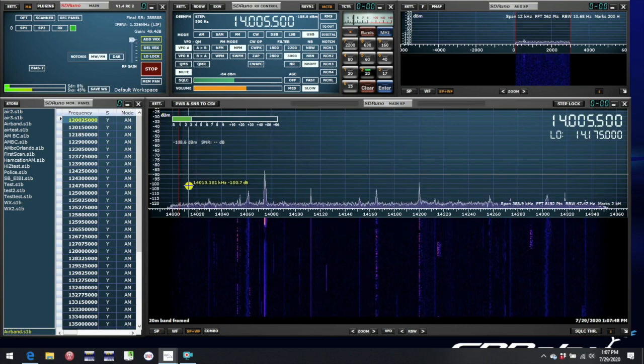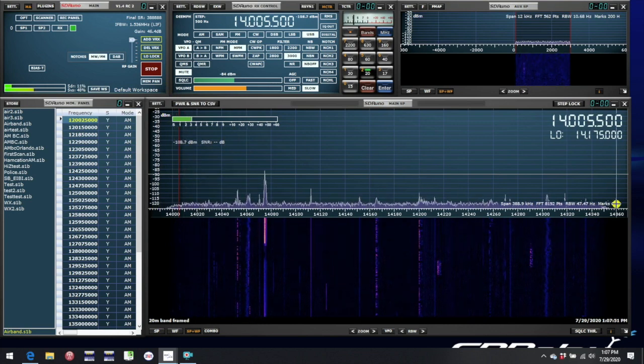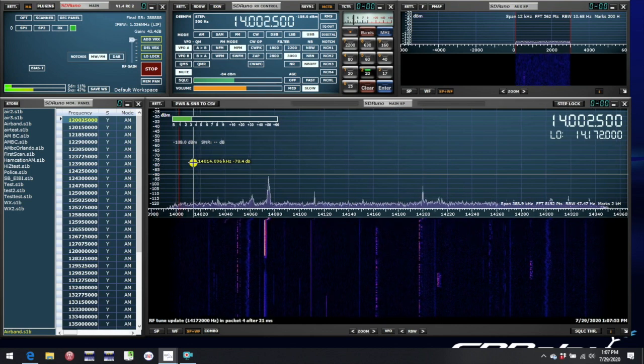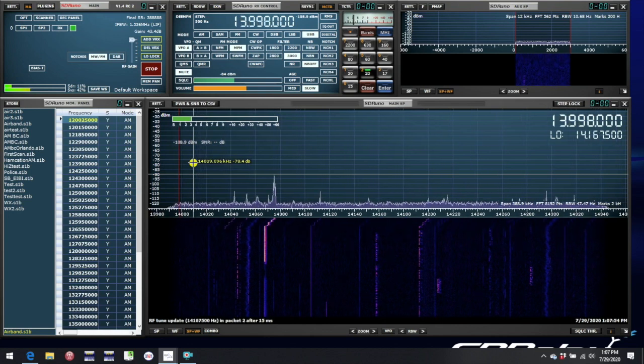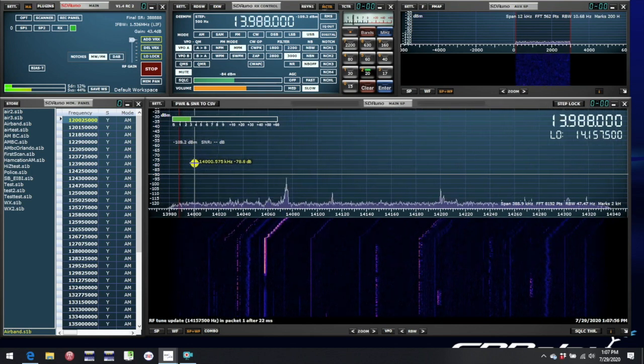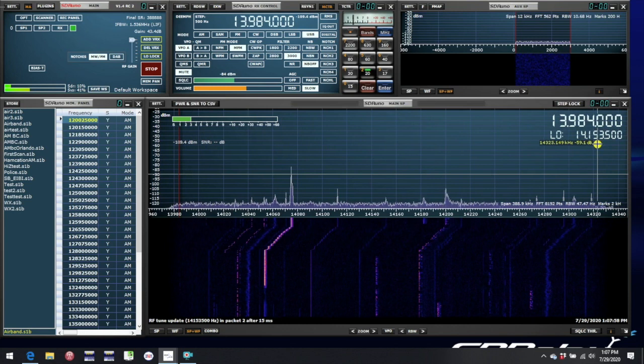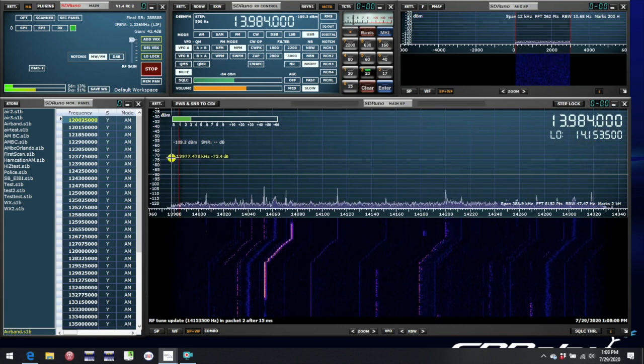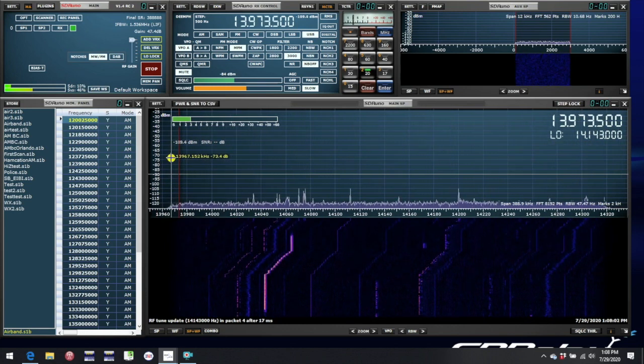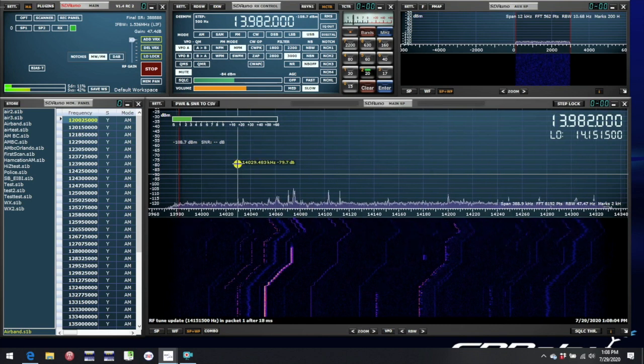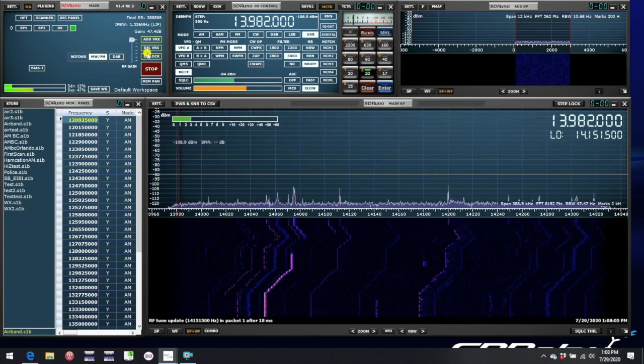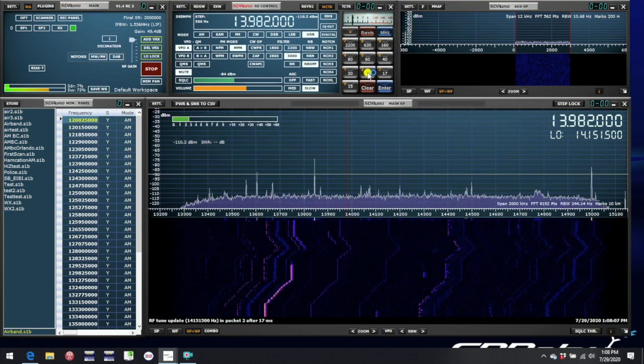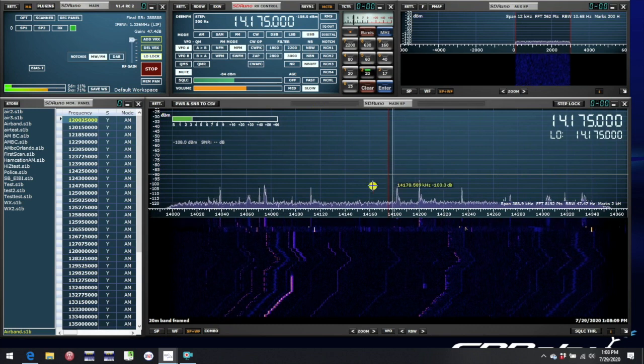The nice thing about doing that is that you still have the same width of the band, but now as you scroll down lower and lower in frequency, you will see that the LO moves down also. So you are entitled to go outside the band if you like. Let's go back to where we were framed.